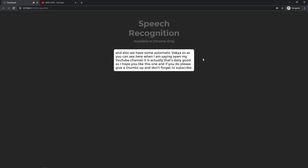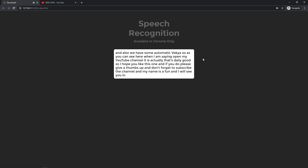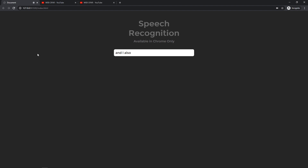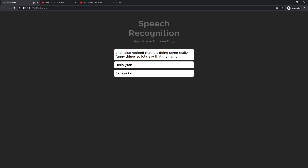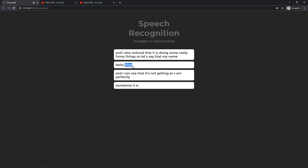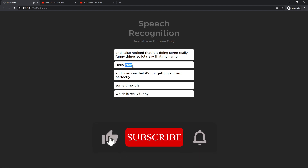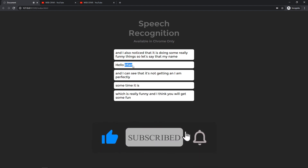I hope you liked this one — if you did please give it a thumbs up and don't forget to subscribe. My name is Arfan and I'll see you in the next video. I also noticed something funny — sometimes the speech recognition gets my name wrong, calling it 'Irfan' or 'a fan' — which is really funny.